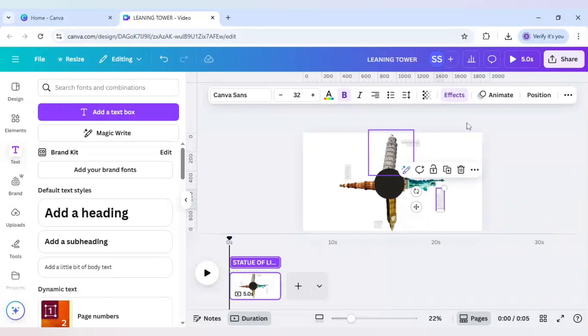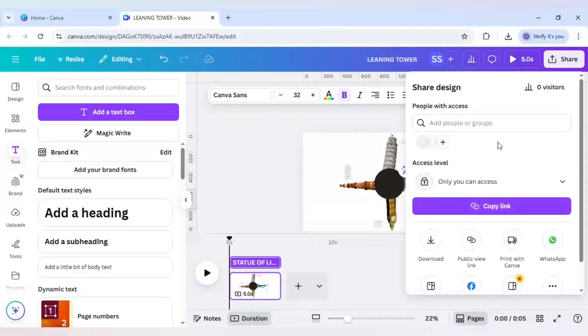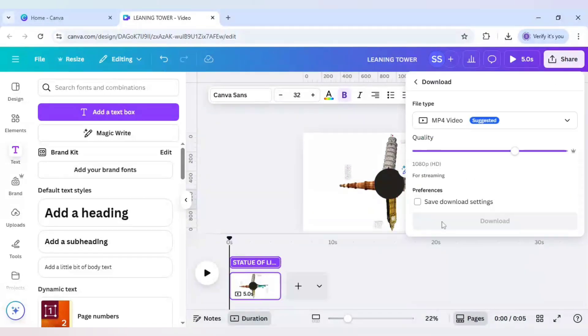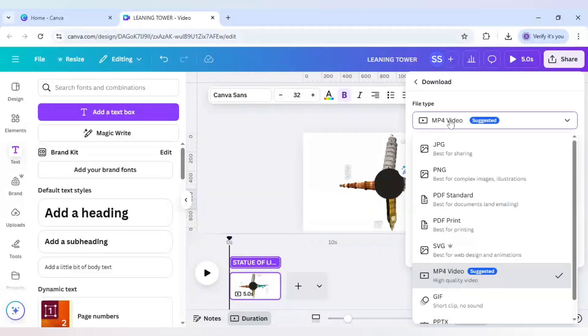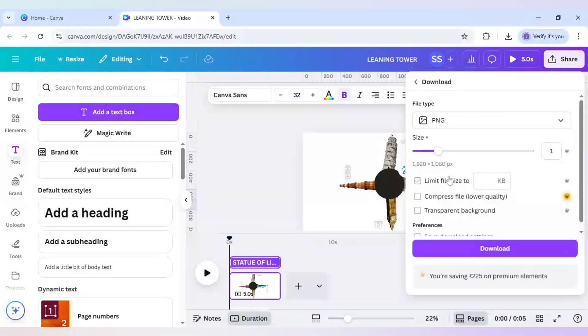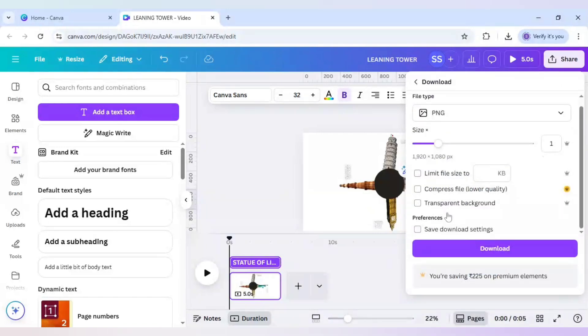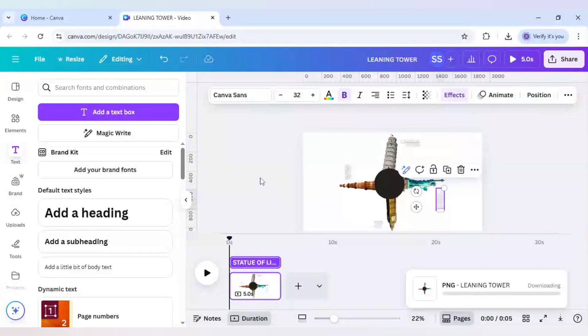And now I will go to share here and click on download and make sure you are downloading this as PNG and make sure you have transparent background and click on download.